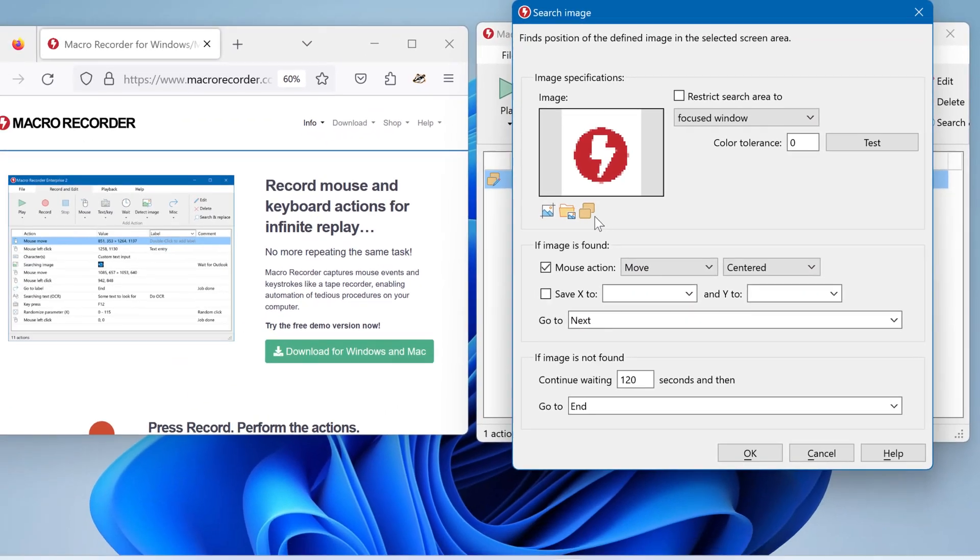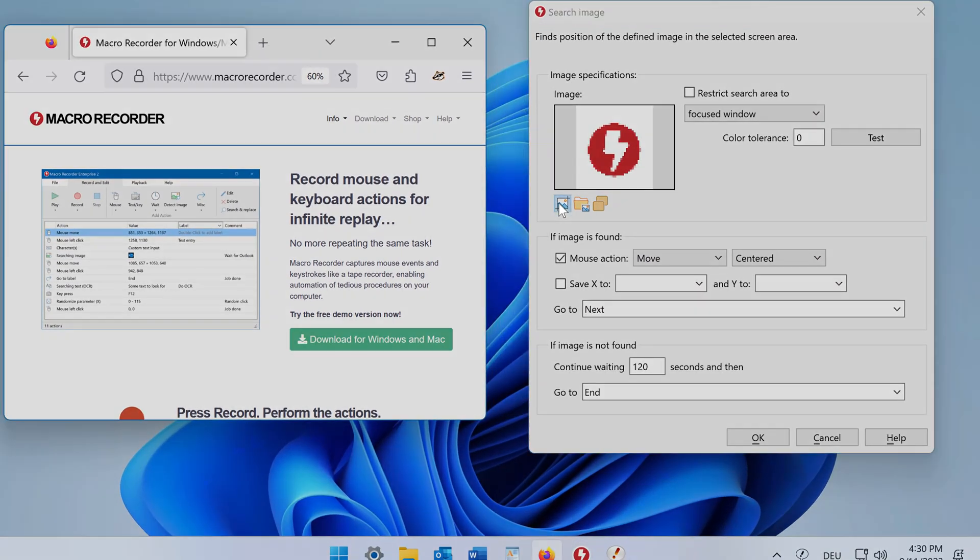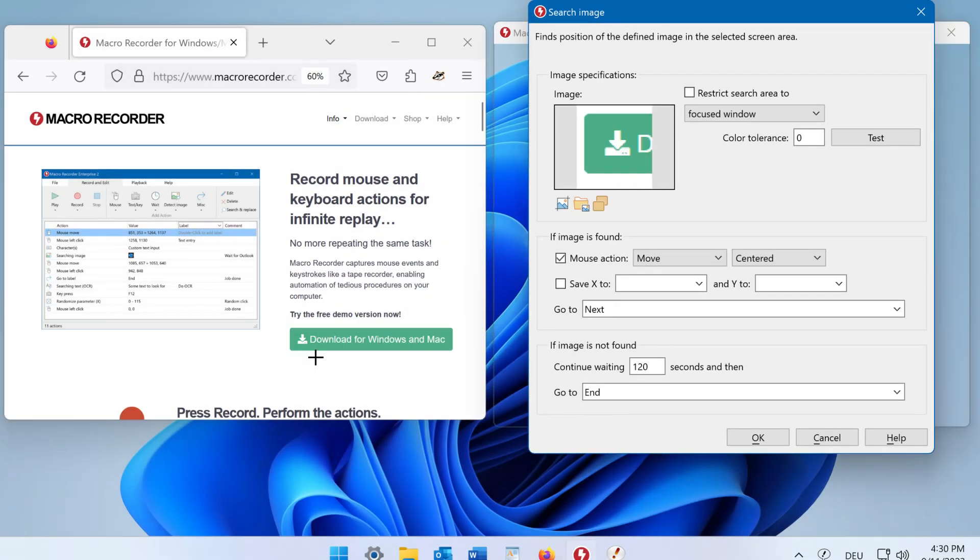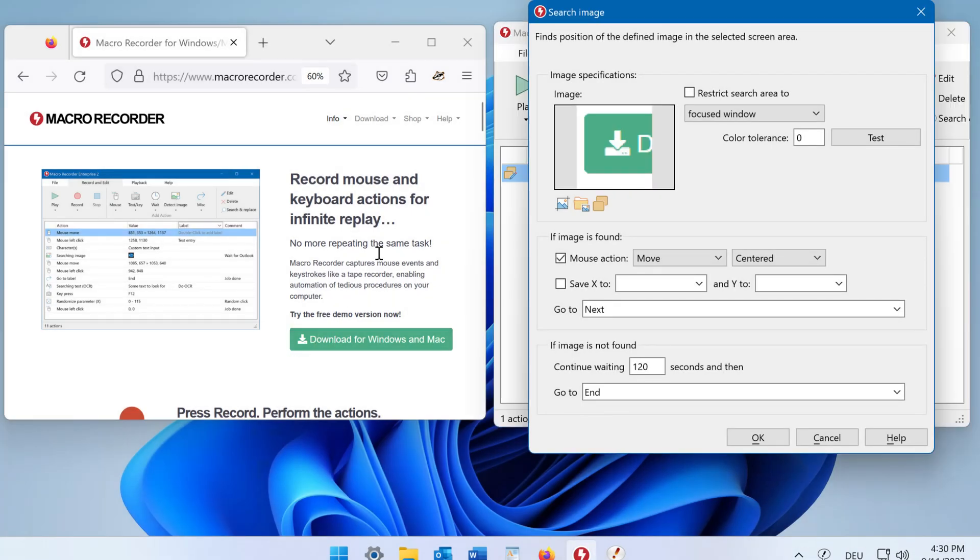Or you can capture the image from your desktop. If you made a mistake, you can easily redo it.